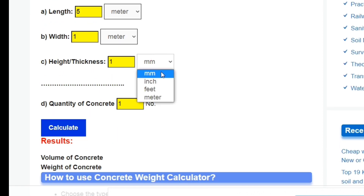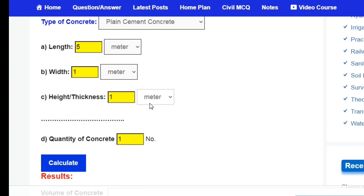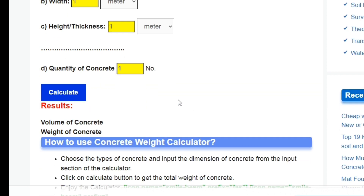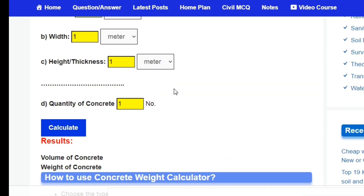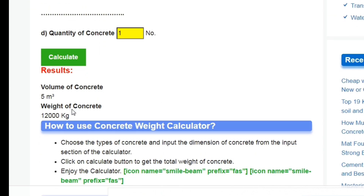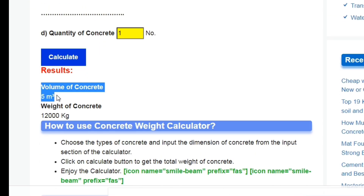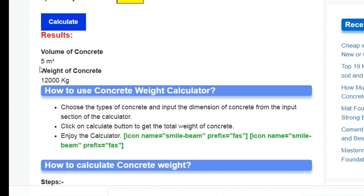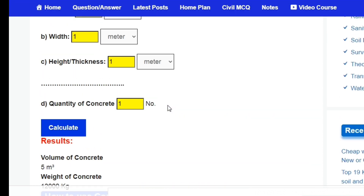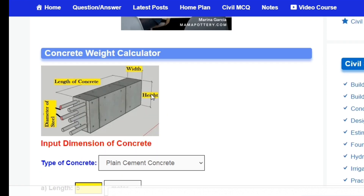Enter length as 5 meters, width as 1 meter, and height/thickness as 1 meter. From the unit option select meters — or you can select inches or millimeters if needed. Set quantity of concrete to 1, then click the calculate button. You'll get the answer instantly: volume of concrete is 5 cubic meters and weight of concrete is 12,000 kg.